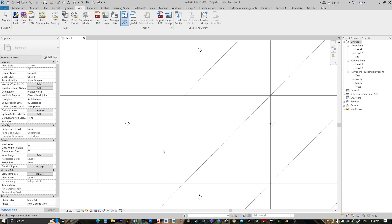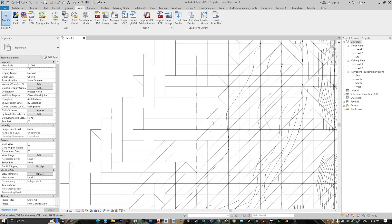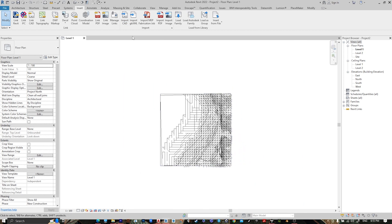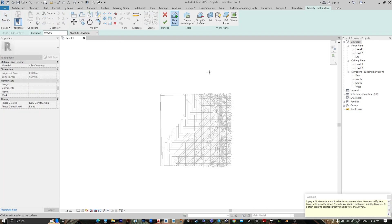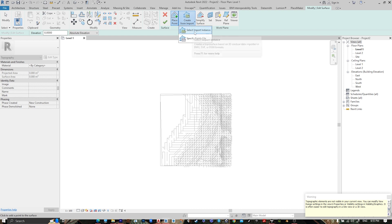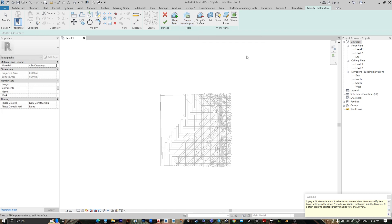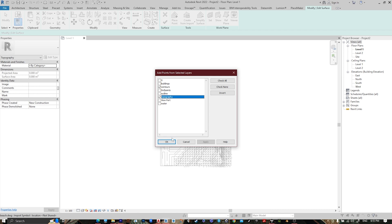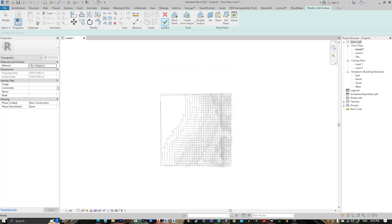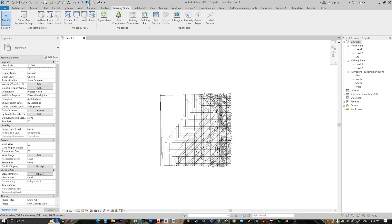Open it and place it here. After that, go to Massing and Site, Toposurface, Create from Import, select Import Instance, then select the AutoCAD file. Check None, go to Contour and Topography, then press OK and Finish. Go to 3D.